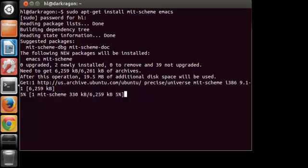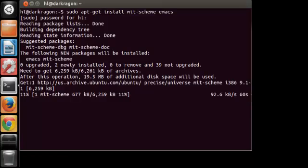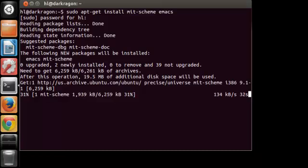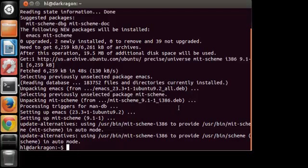Wait for a while. My download connection is really slow so I will be fast forwarding. So it has finished downloading and installing.